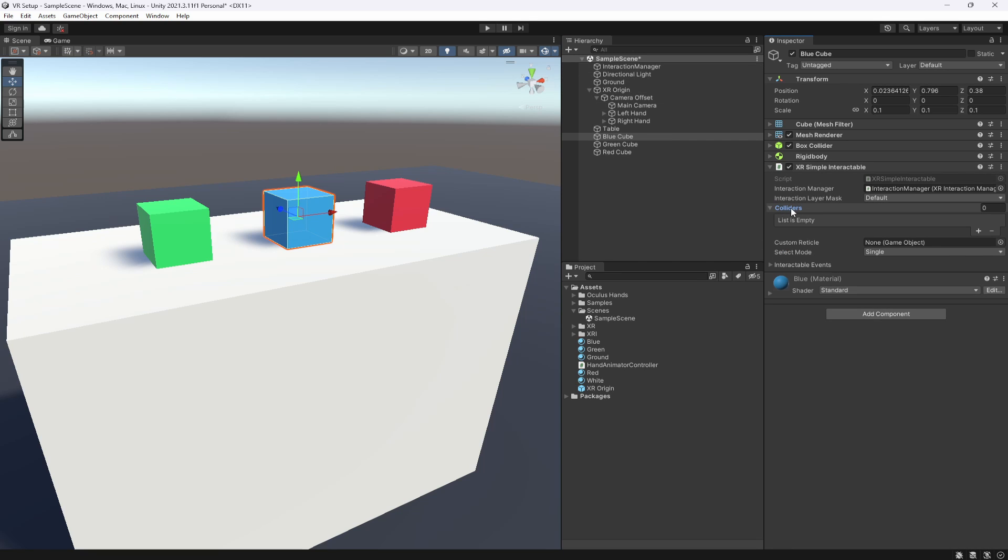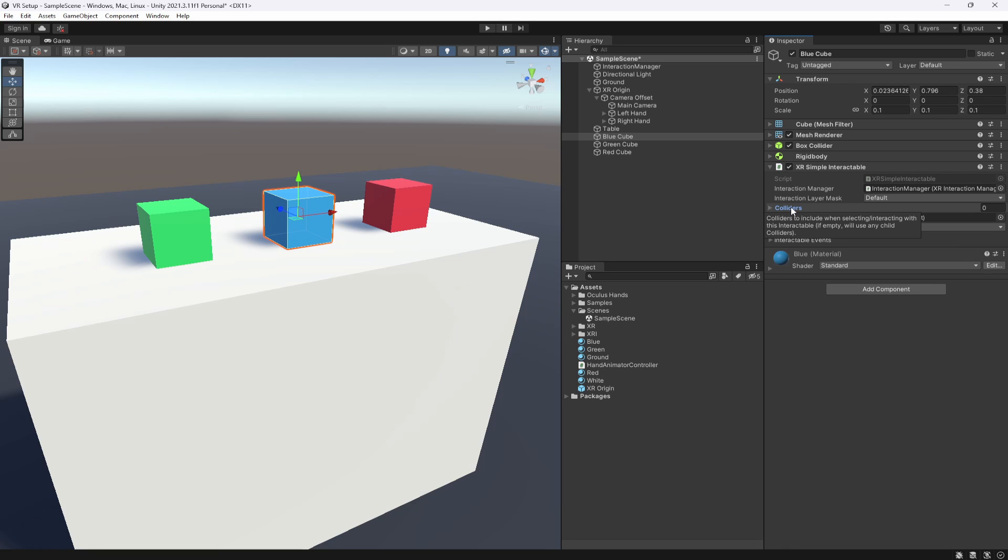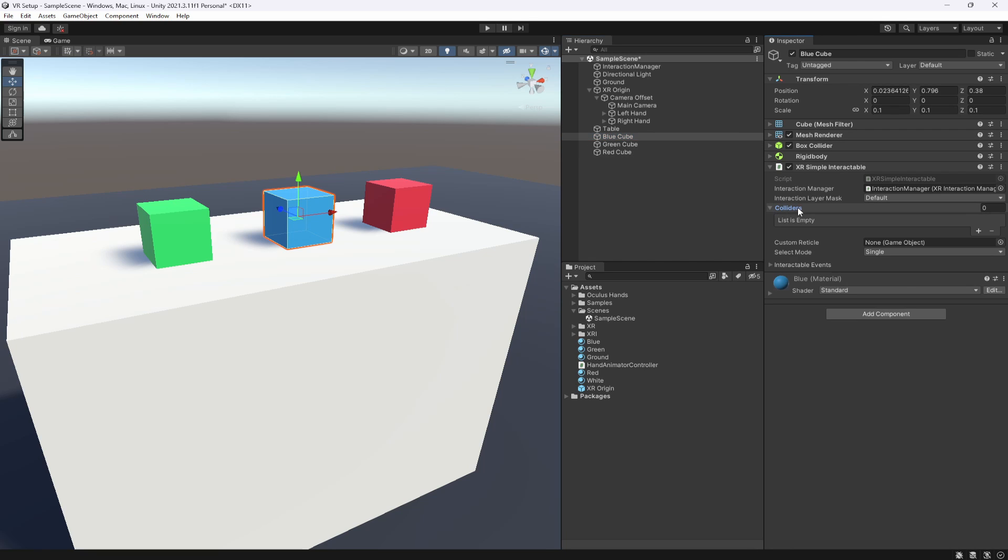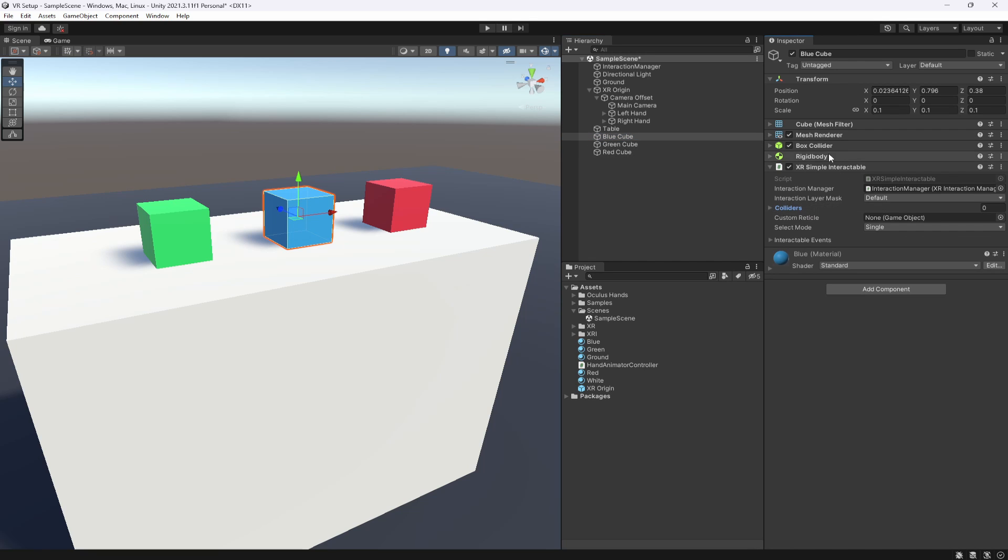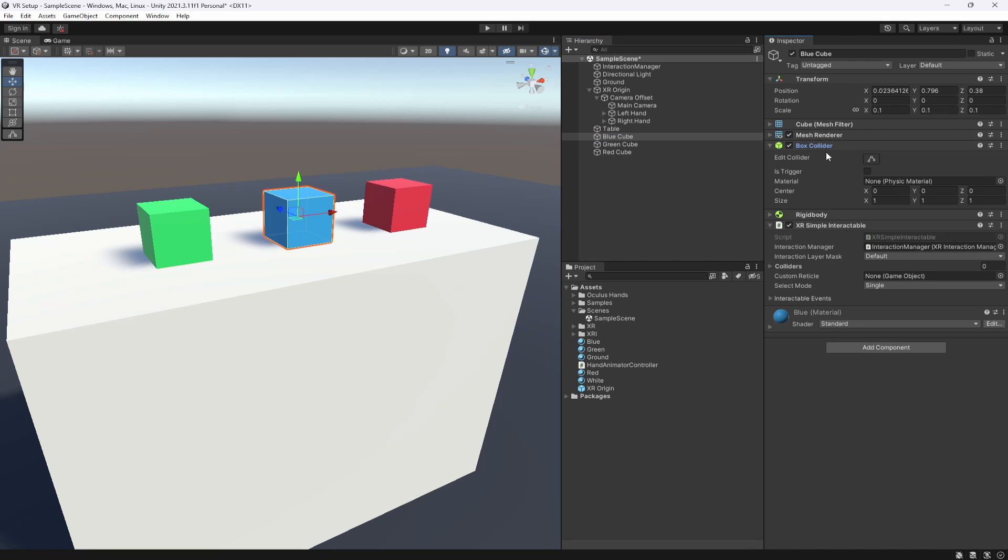We have colliders. Now this is where you add the colliders that are to do with this element. So if your colliders are not on this game object, you need to drag them in here. However, our box collider is on this object, so we don't need to drag it into here. It will automatically grab this box collider for us.